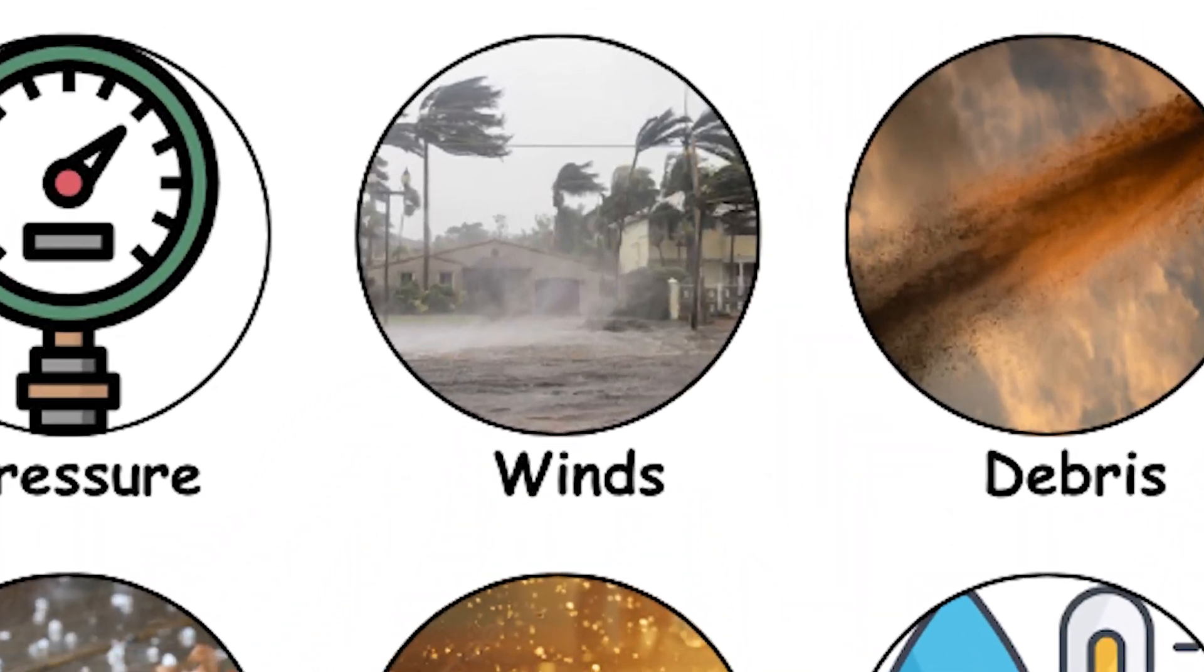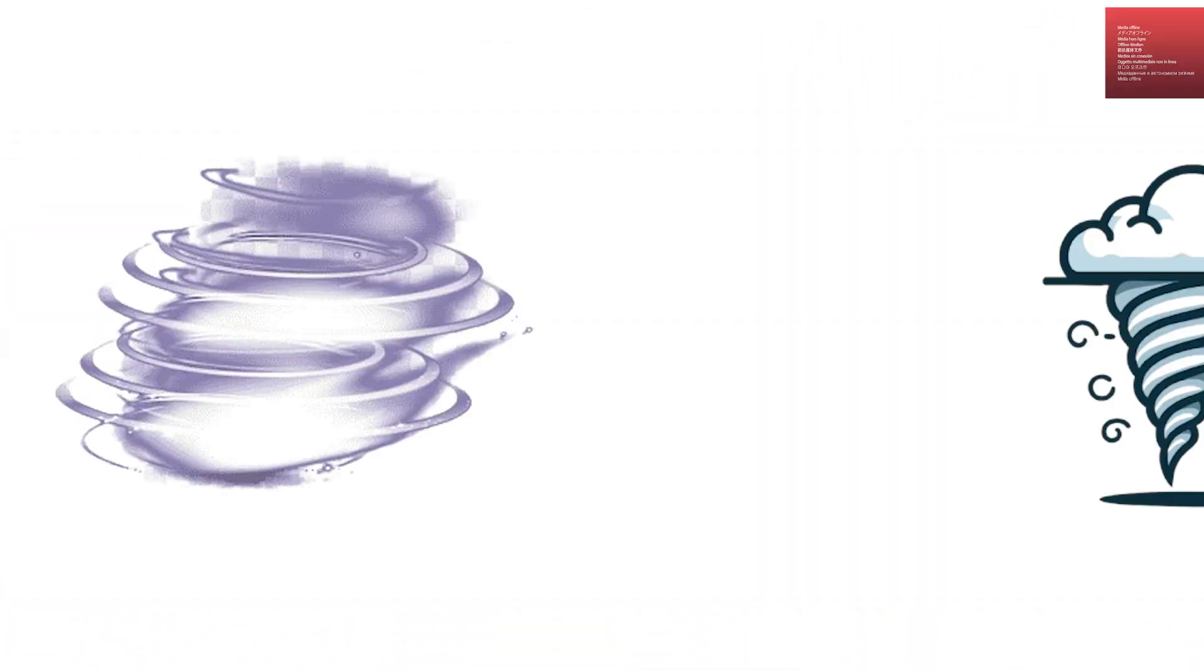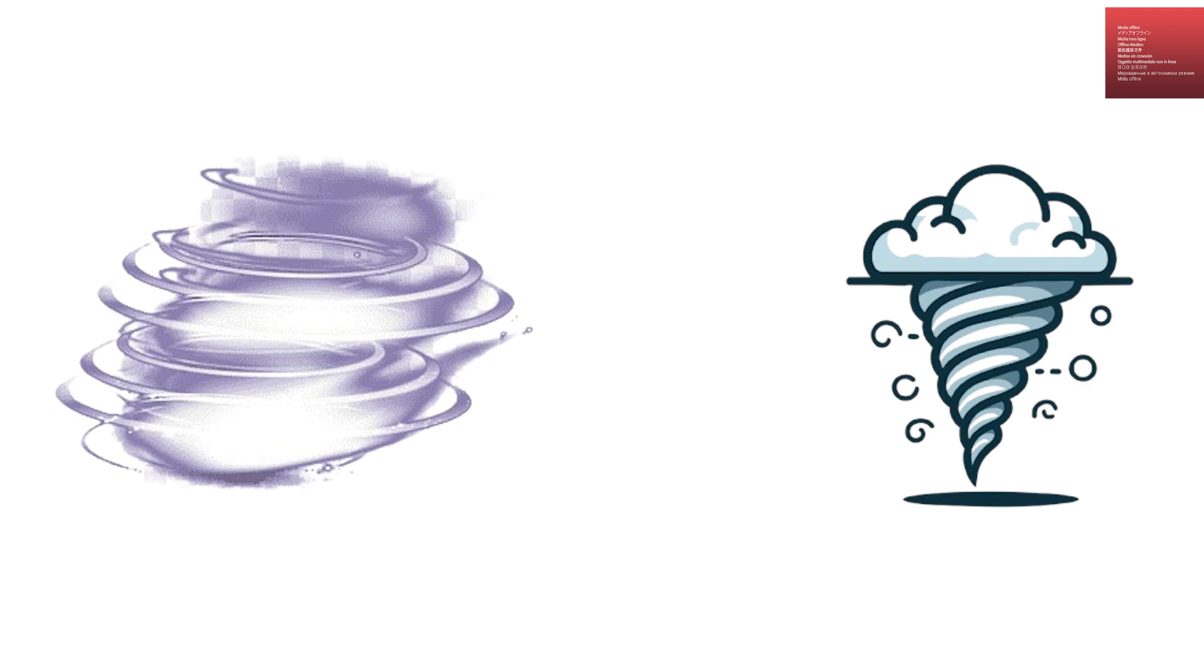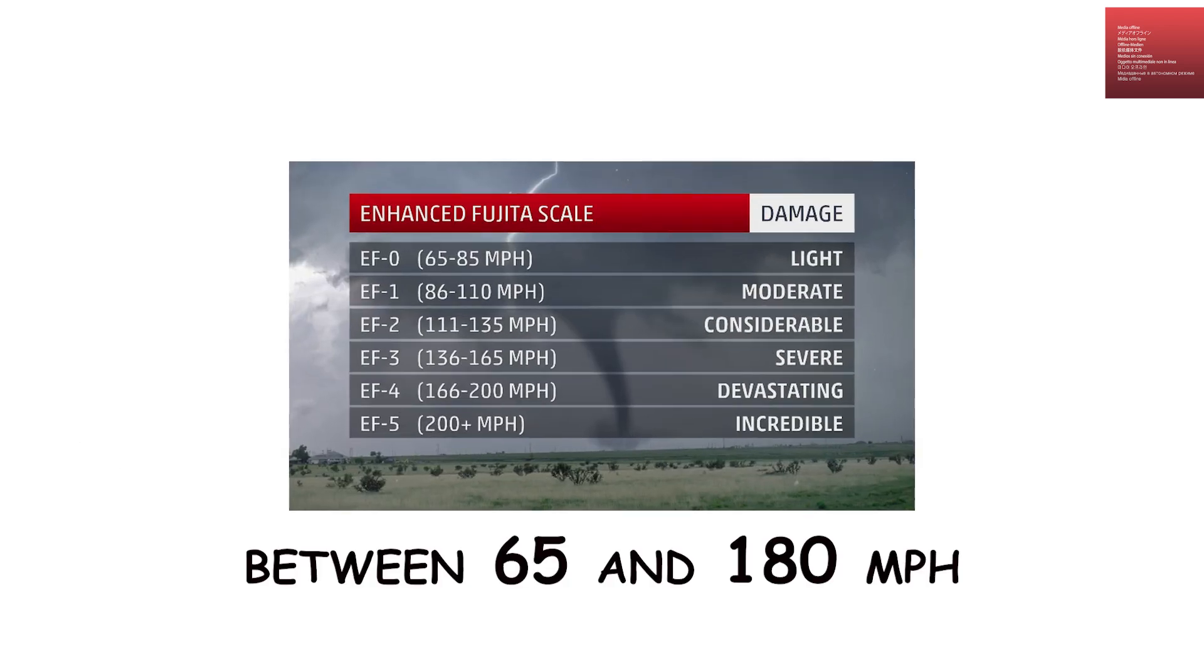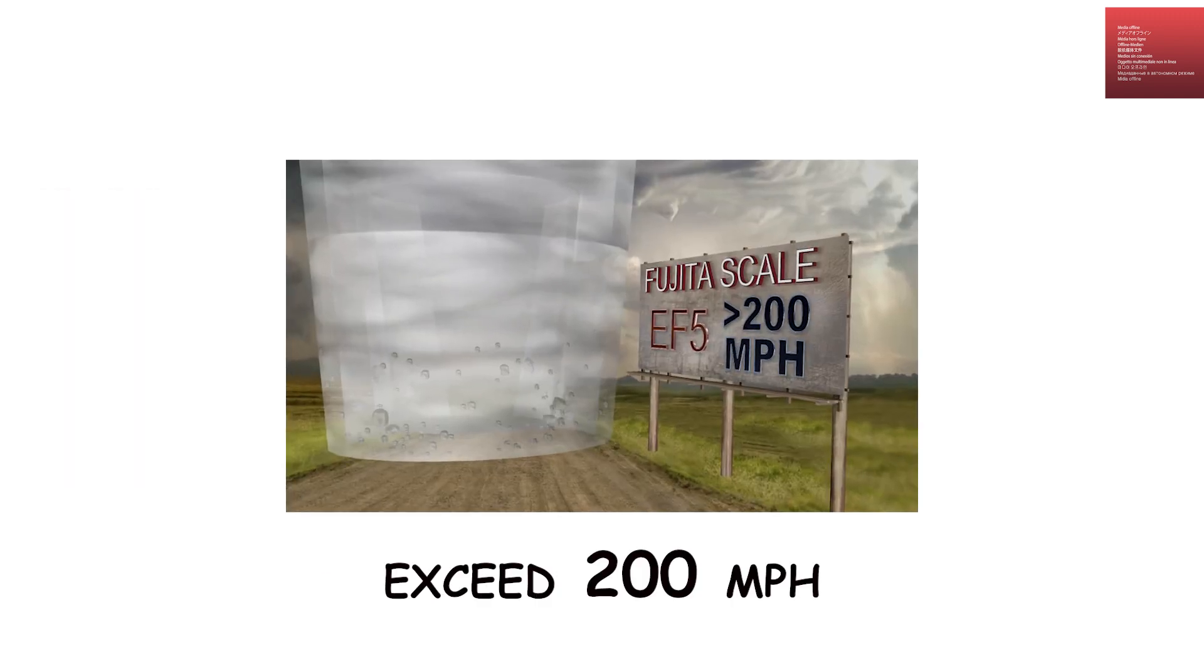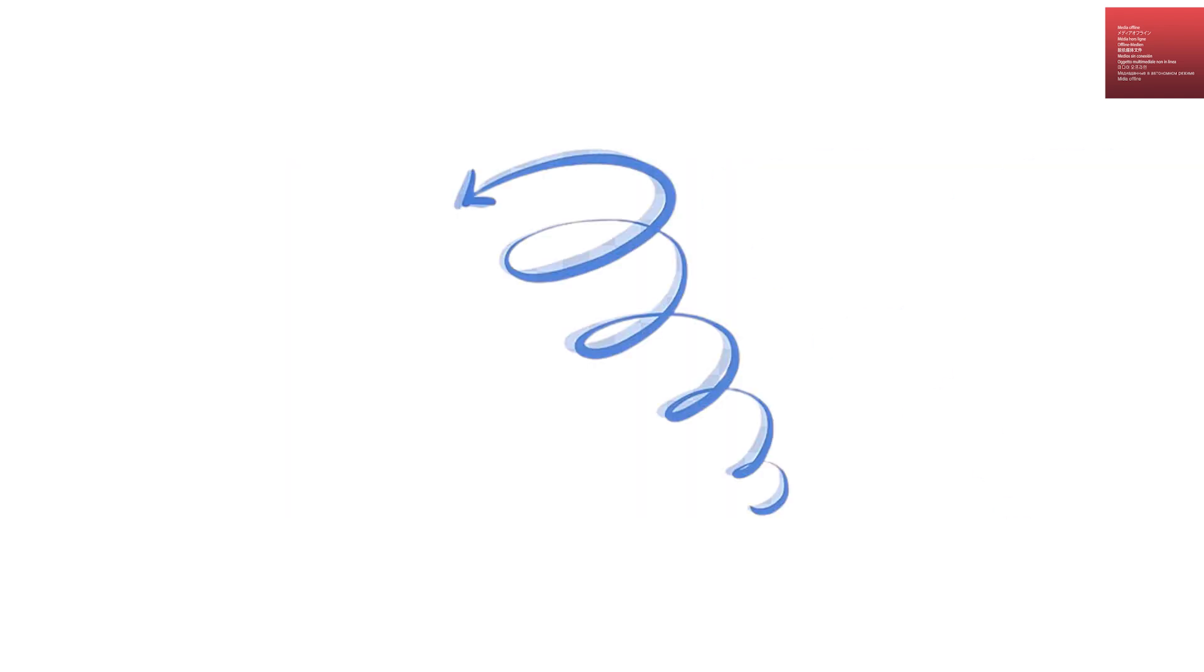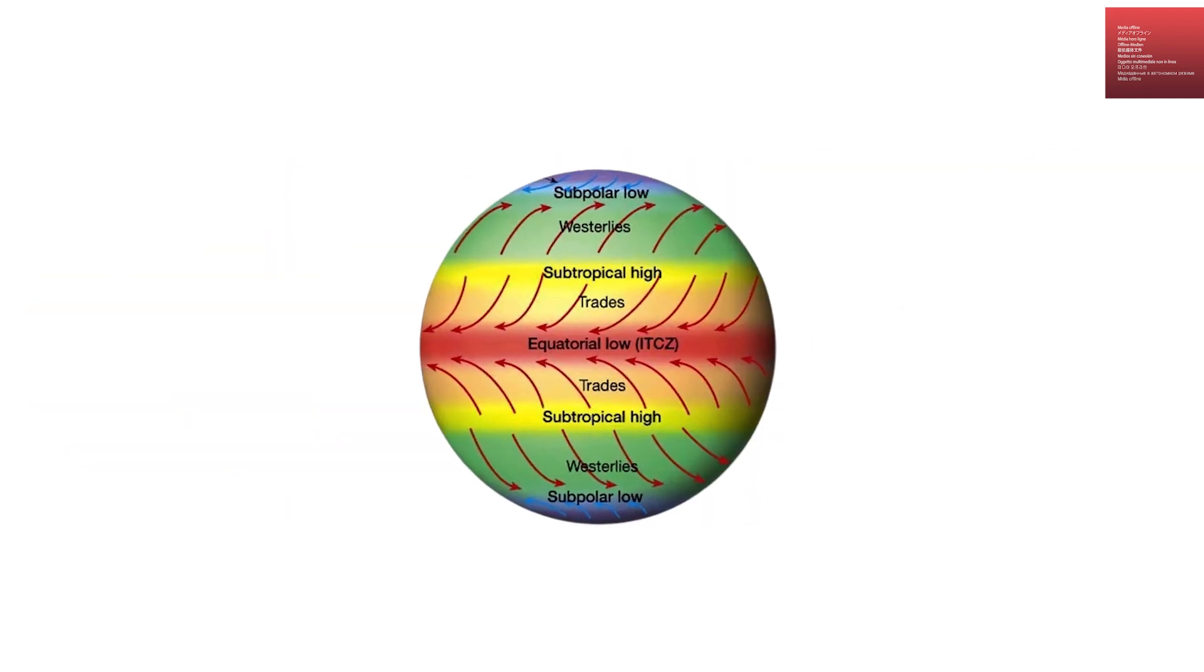Extreme winds and rotational speeds. The rotating winds inside a tornado are its defining feature. Most tornadoes have wind speeds between 65 and 180 miles per hour, but the most violent EF5 tornadoes can exceed 200 miles per hour. These winds spiral inward and upward, creating a deadly combination of horizontal and vertical forces.